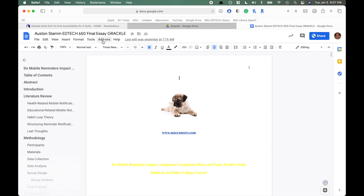Today I want to go over a new program called Grackle. Grackle is an accessibility add-on software that you can use to make any Google document accessible. This includes Google Docs, Google Sheets, and Google Slides — the big three programs — and they're working on a plugin for Google Drive as well. Grackle helps create documents that are more accessible for students who use screen reader technology, and it can also help ensure better readability by using proper headings and good contrast ratios for your fonts.